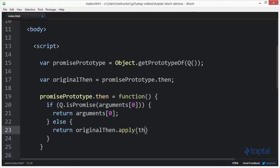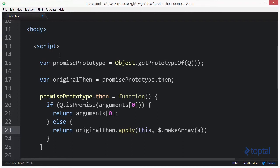And now I'm going to make use of a jQuery function called makeArray. What I'm going to do is pass in the arguments object into makeArray. And so now what's going to happen is originalThen will execute within the context of it being a part of the current object with the original arguments being passed into it.